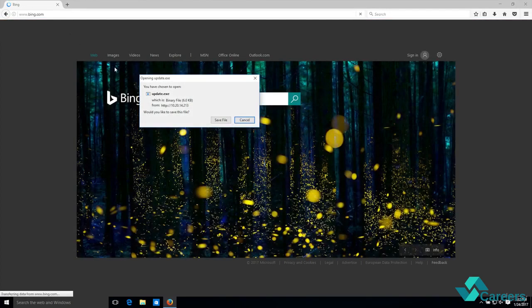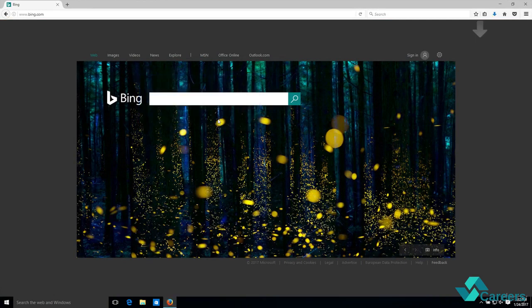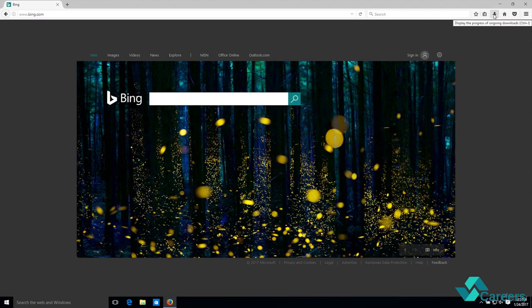And you can see that it's downloading an update file for me. I'm gonna save it, and then I'm gonna run that update.